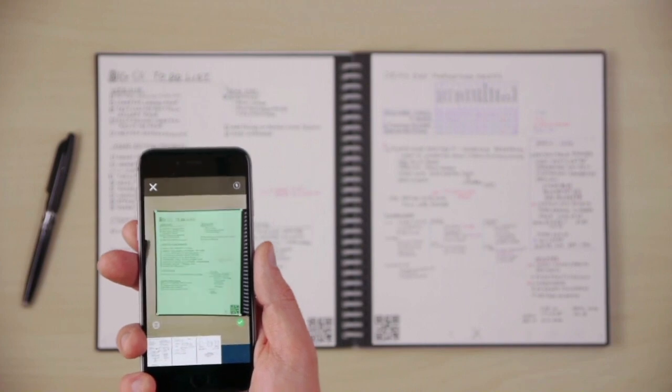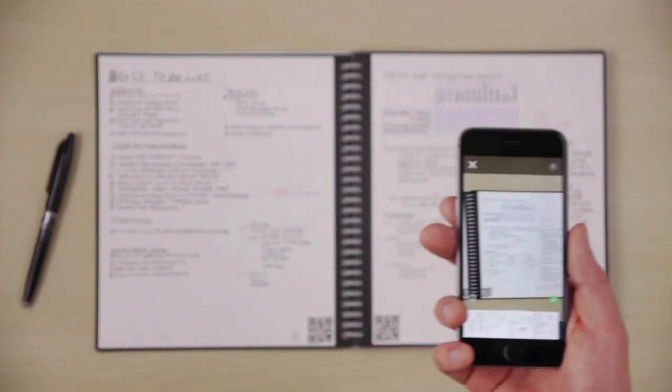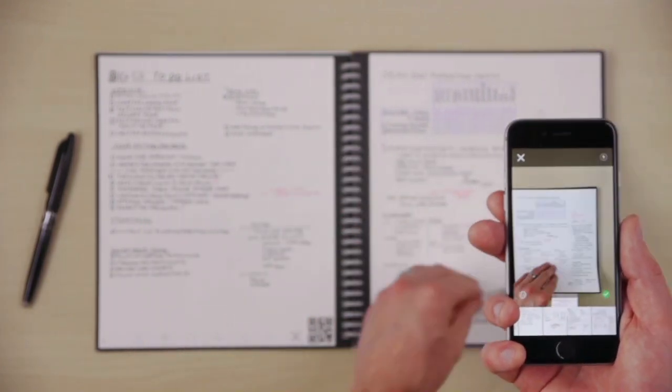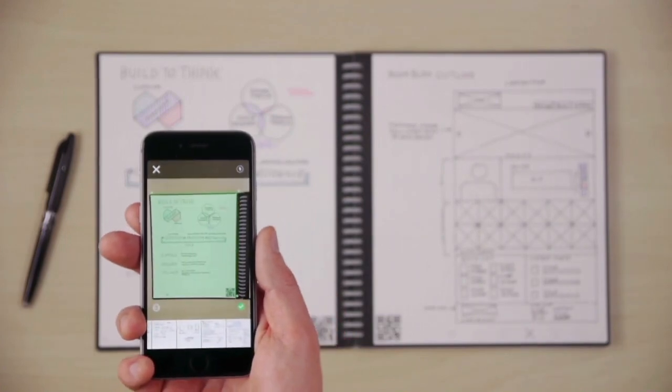Also compatible with the Rocketbook app. So before you wipe your notes off the page, you can blast them online to your favorite cloud services.